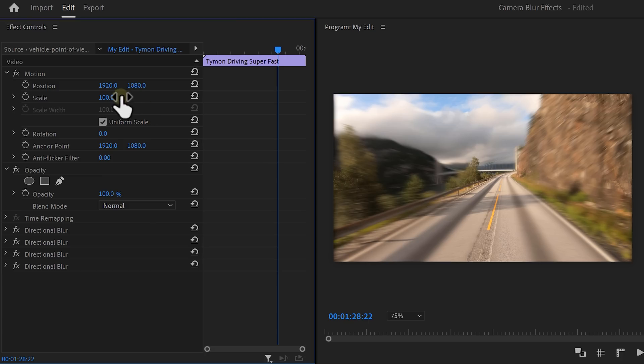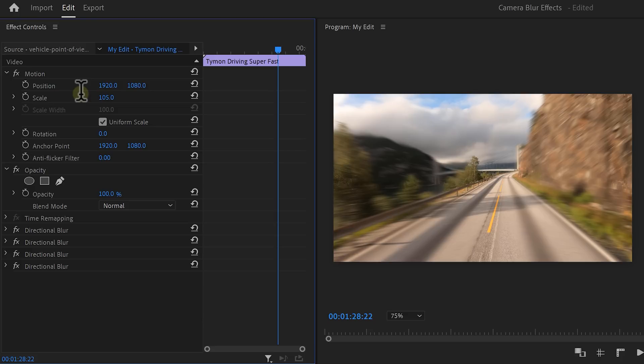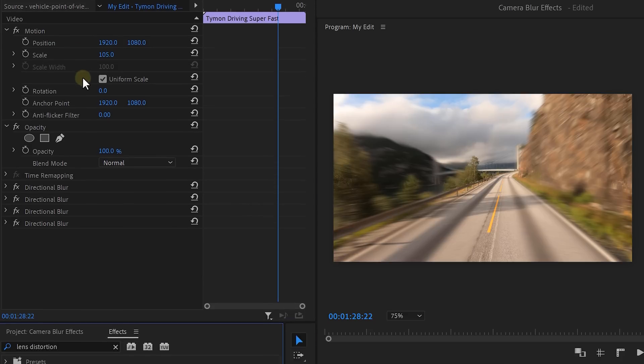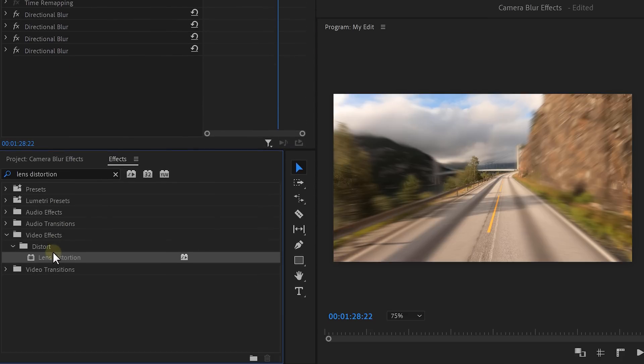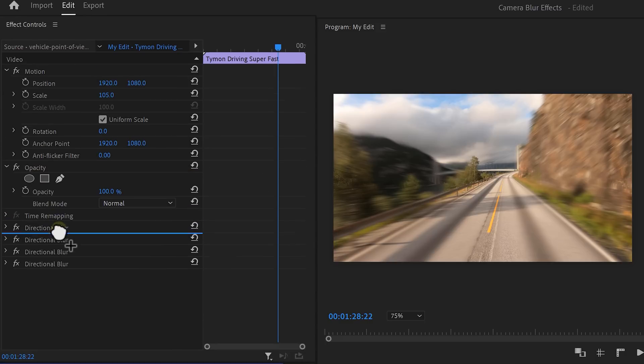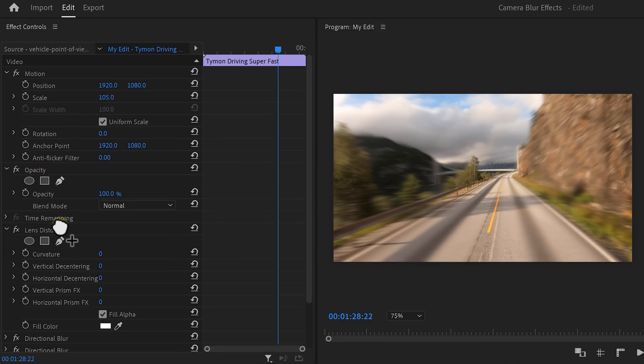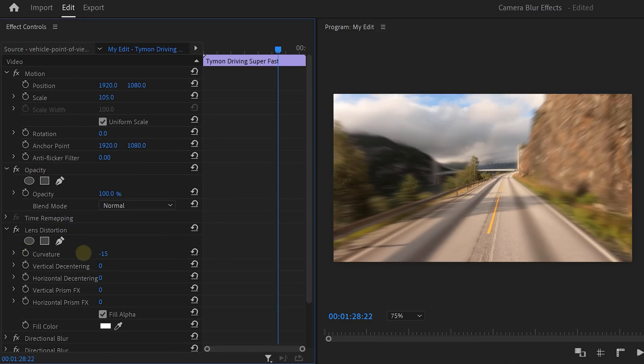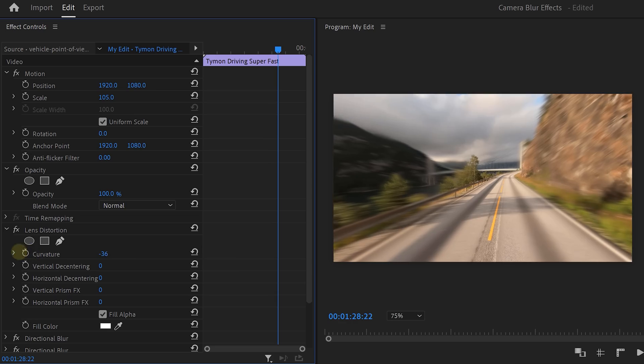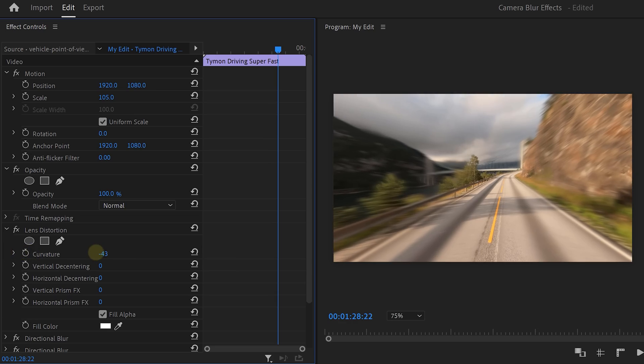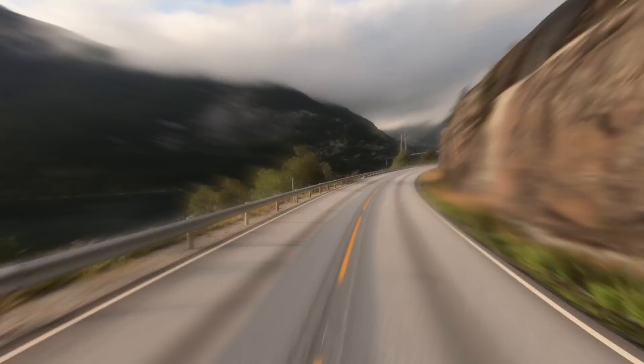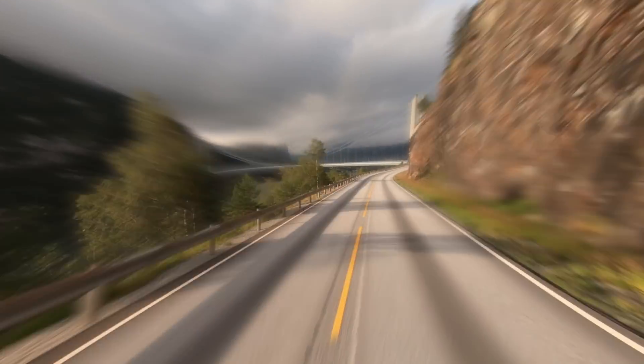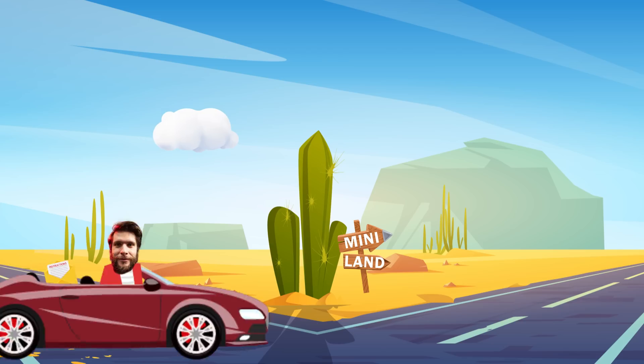Now you see this ugly black border. To remove that, simply scale up the video until it's gone. Now to get the feeling of speed, we're going to distort the image. So find the lens distortion and drag it above the other effects. Otherwise, we'll ruin the direction of the blur. Increase the curvature just a little bit. This will help create a warpy effect. Finally, that is so much better.